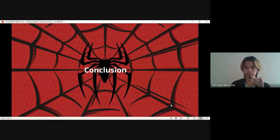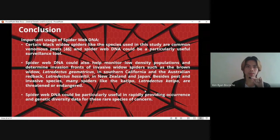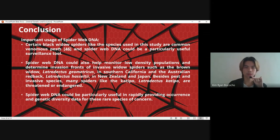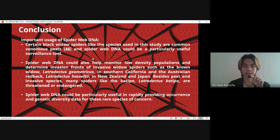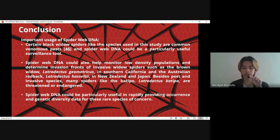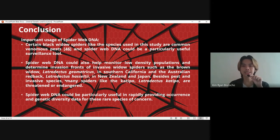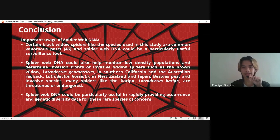For the conclusion: regarding important usage of spider web DNA, certain black widow spiders like the species used in this study are common venomous pests, and spider web DNA could be a particularly useful surveillance tool — meaning spider webs can help determine if a spider is venomous or not. Spider web DNA could also help monitor low-density populations and determine invasion fronts of invasive widow spiders such as the brown widow, Latrodectus geometricus, in Southern California, and the Australian redback, Latrodectus hasselti, in New Zealand and Japan.